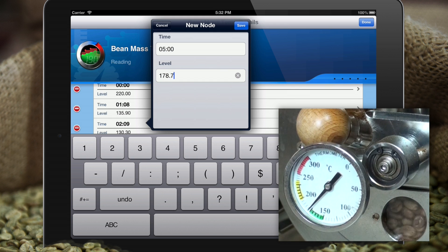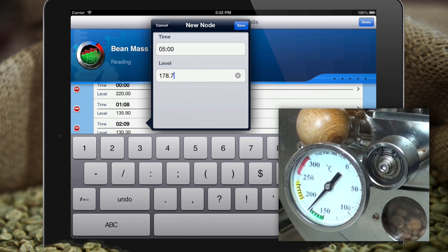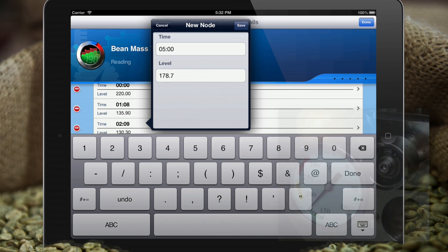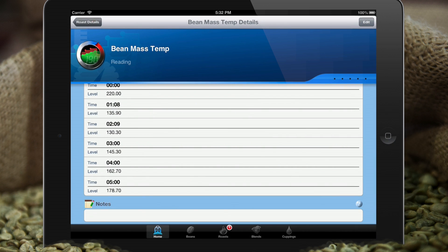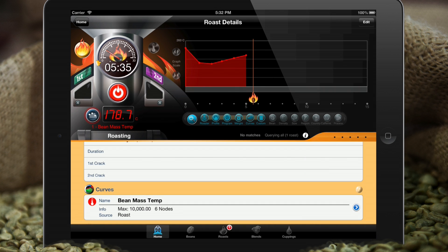Yes, of course I have a little cheat sheet here. Done — back to roast details, and we can see we're now caught up. Let's break for a second and we'll come back when it's time for the cracks.